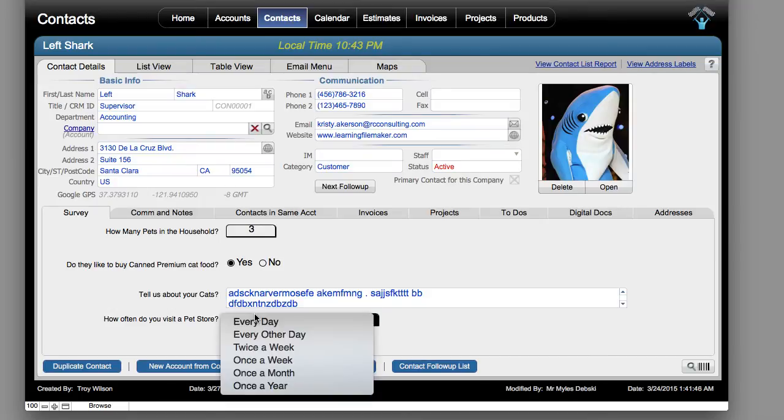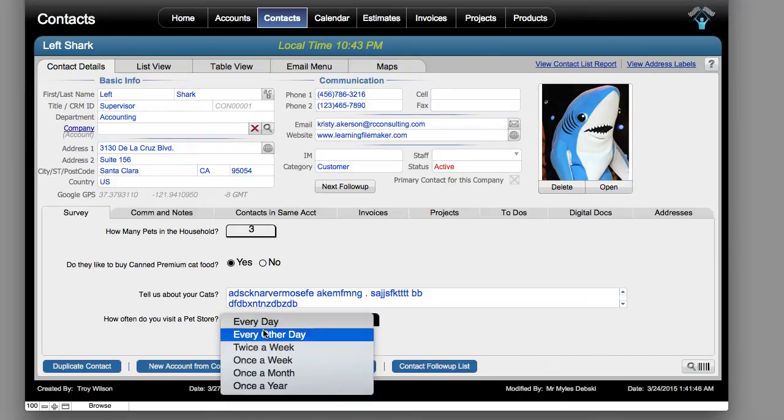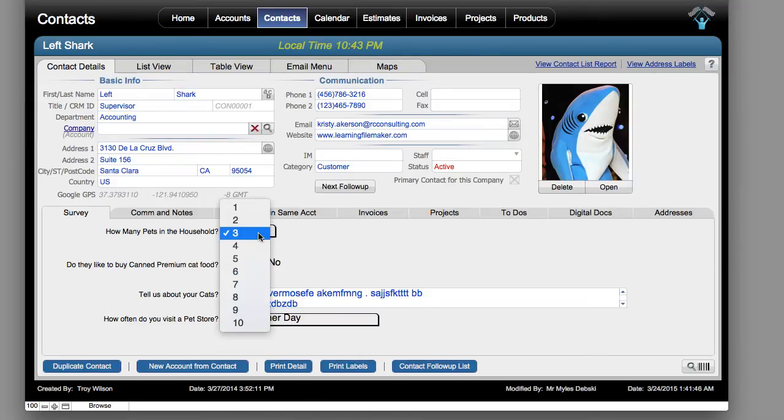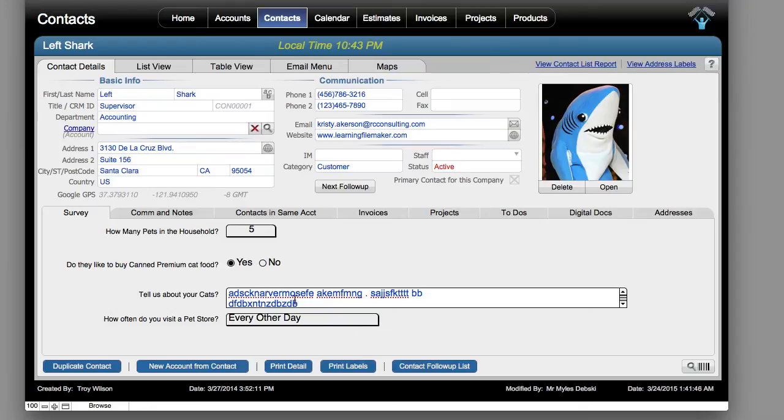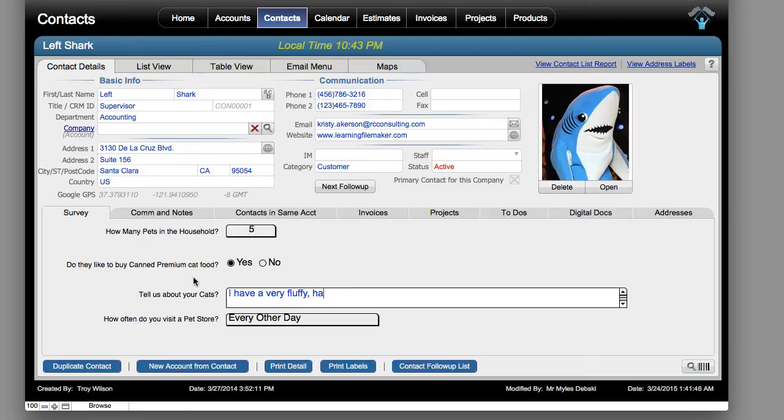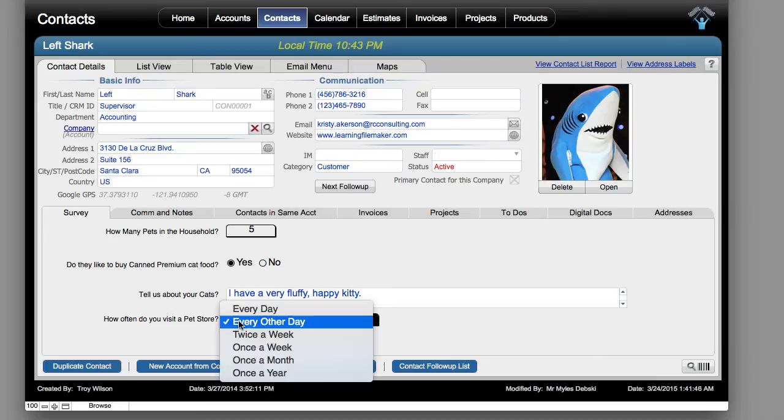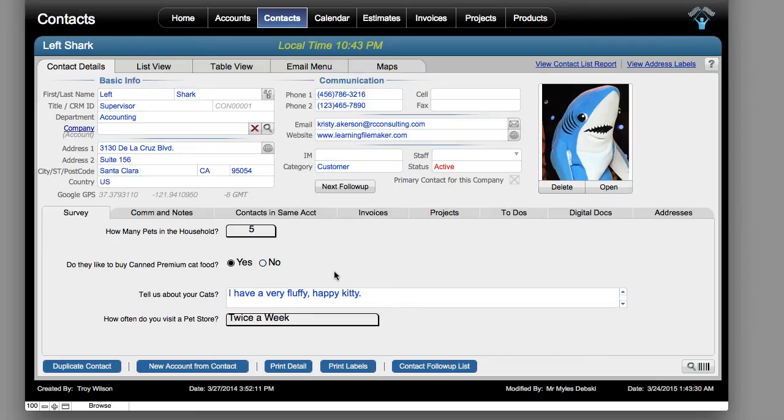There you go. So how many pets are in the household? Five. Do you like to buy premium cat food? Yes. Tell us about your cats. I have a very fluffy happy kitty. How often do you visit the pet store? Twice a week. So there you go. It's a basic survey that we've set up with FileMaker and FM starting point.